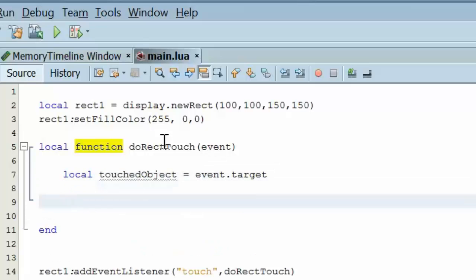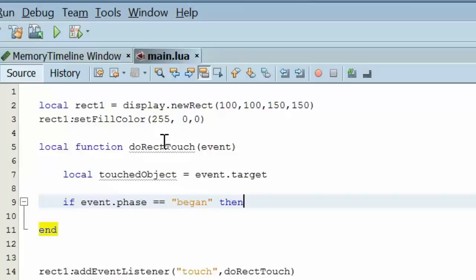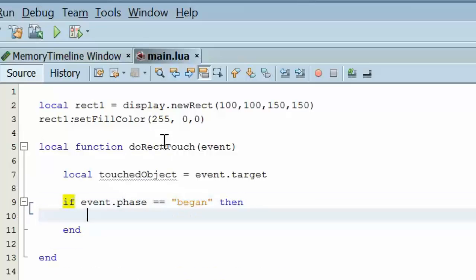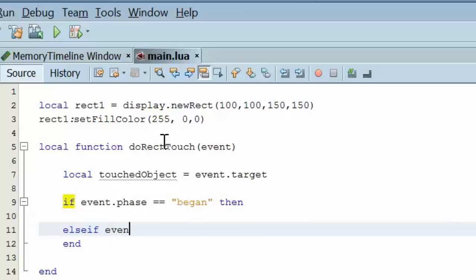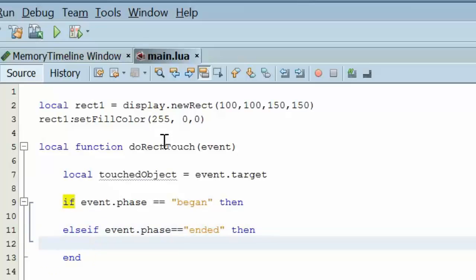And we're going to say if the event.phase is equal to began, then and else if event.phase is equal to ended. So, we're checking to see whether the touchEvent began or ended.